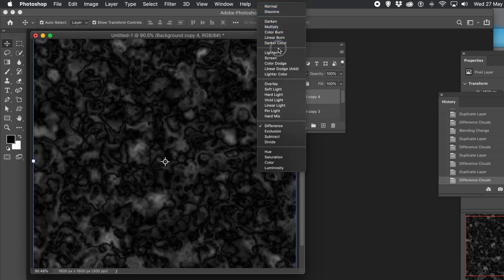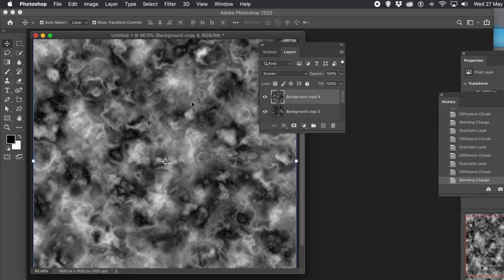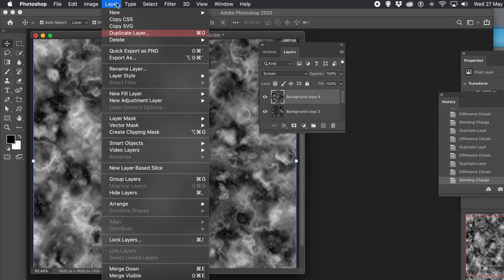And of course, you don't have to use Difference Clouds. You could always use maybe a blur or something, or Oil Paint. So you can make all kinds of different designs.